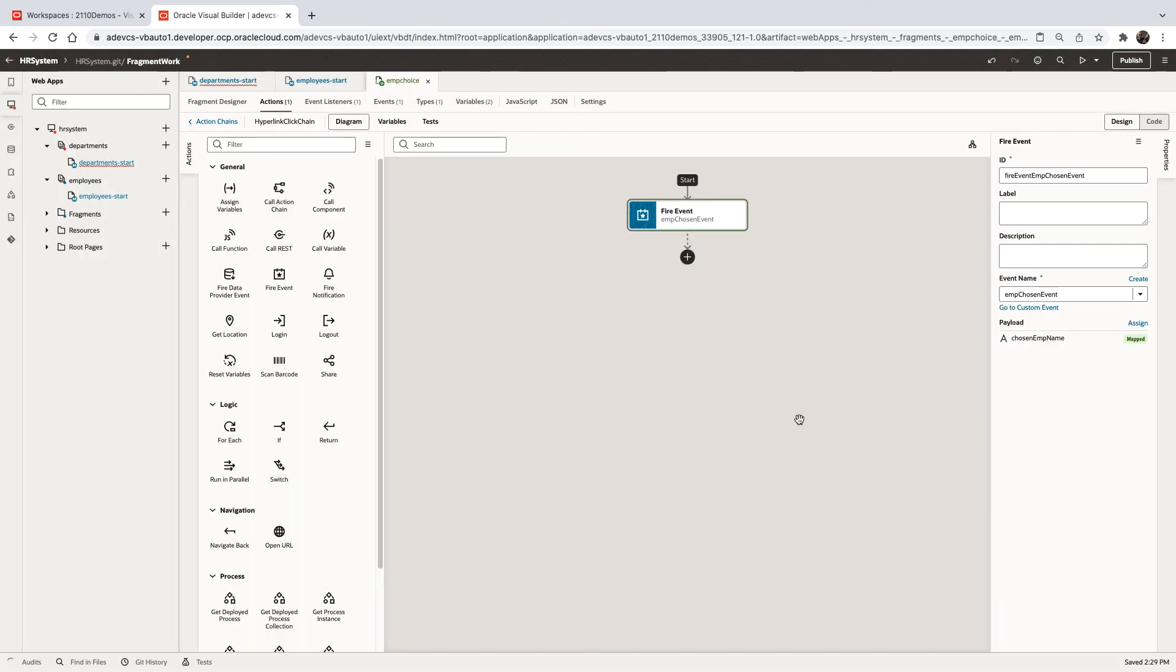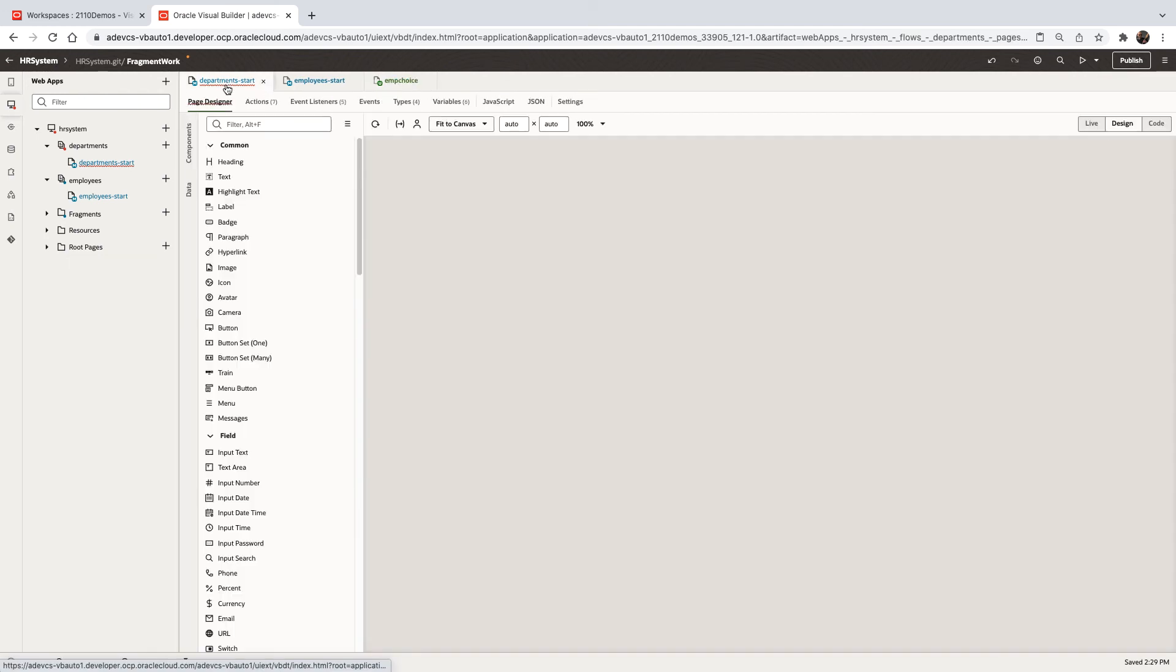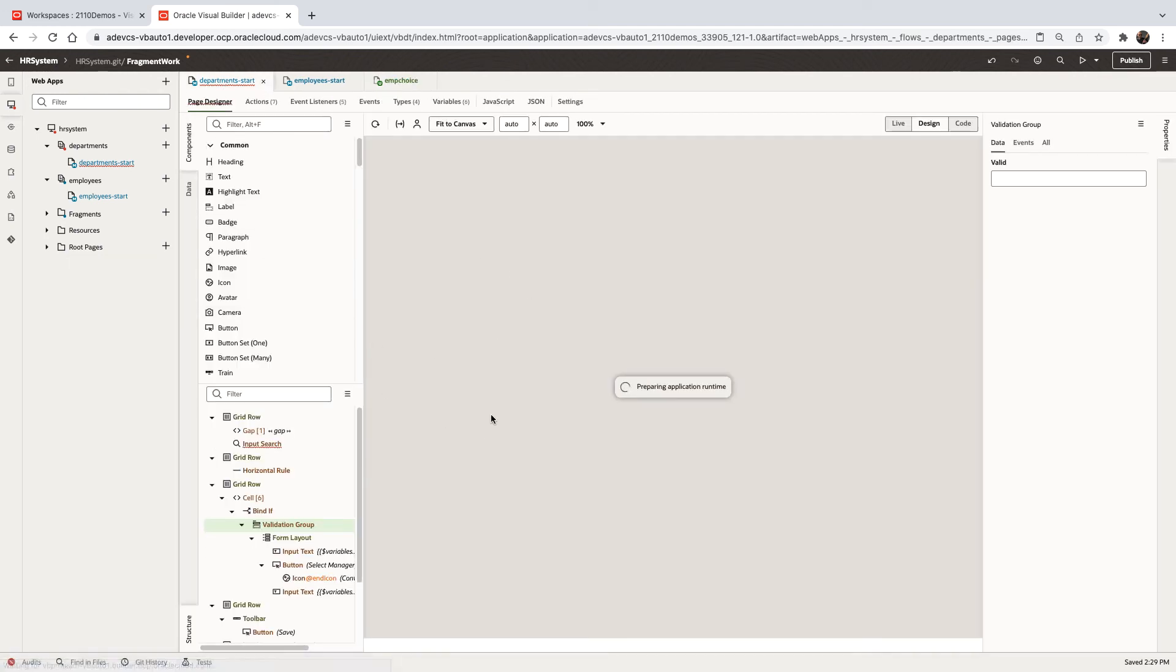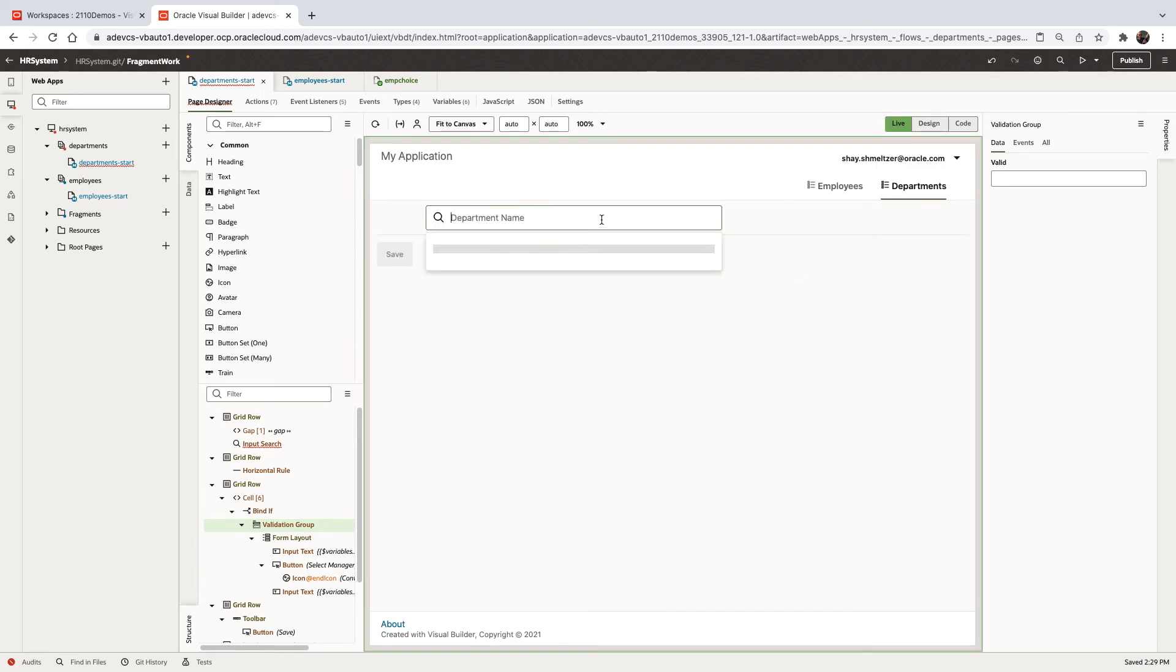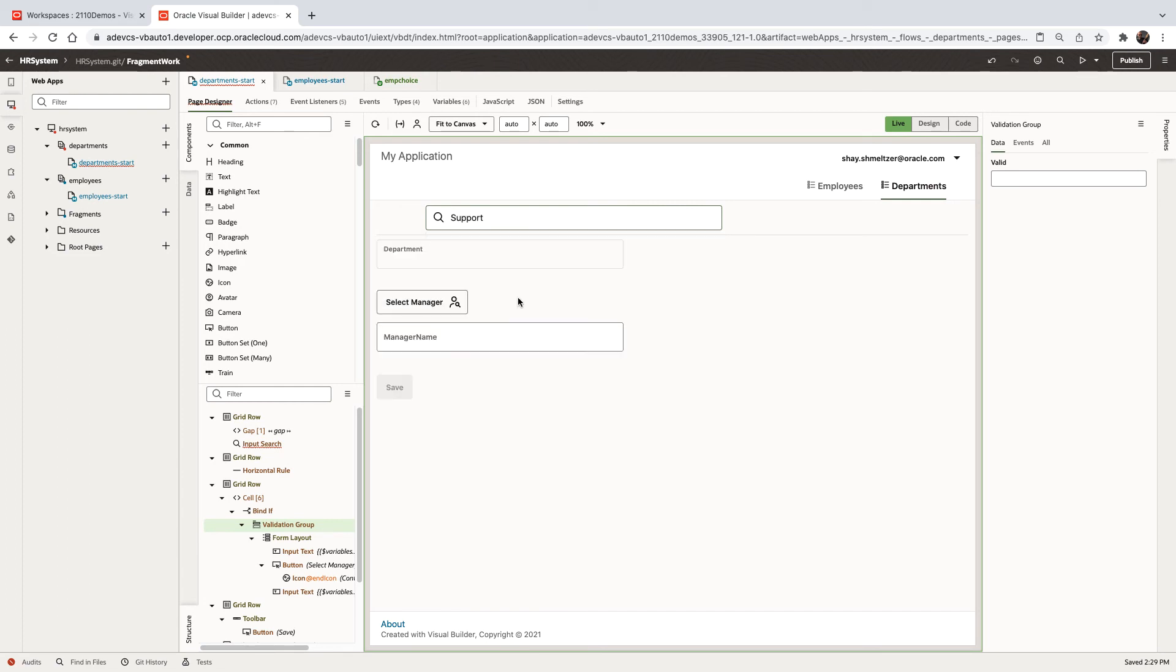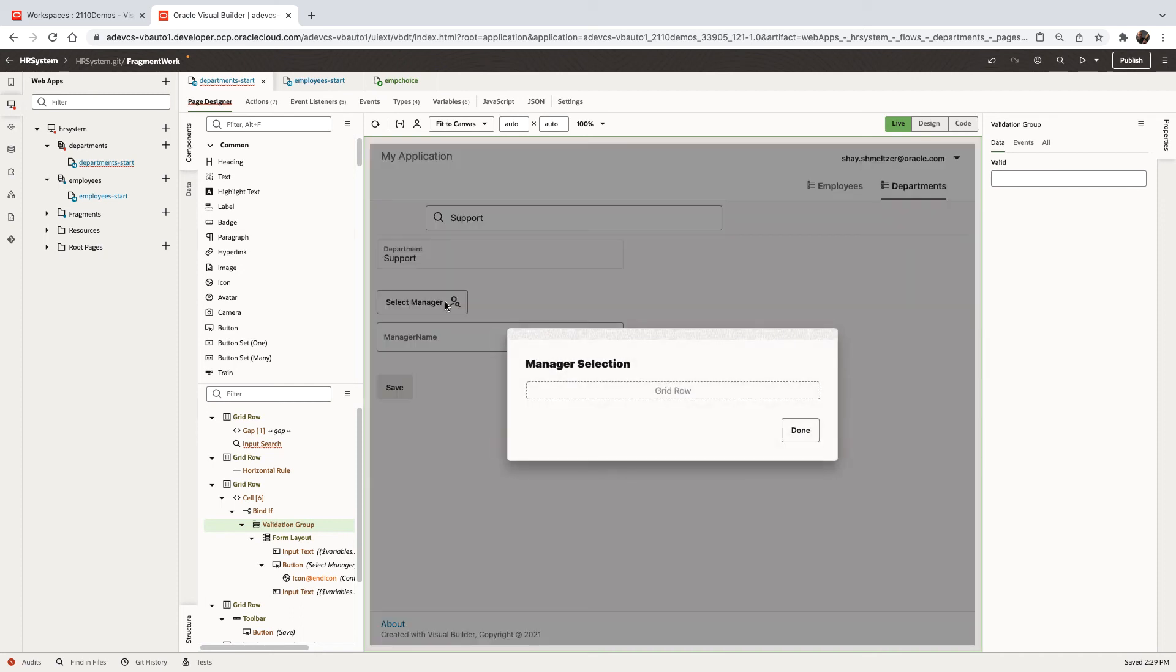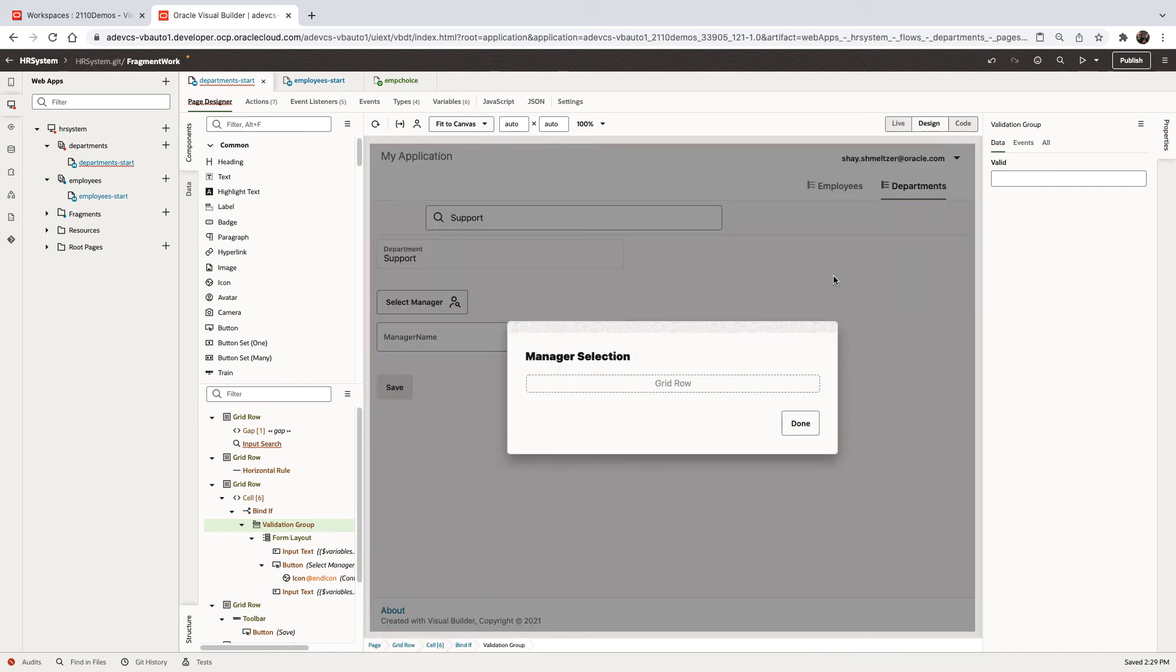Now let's go back to another page. And in this page, we're going to reuse the fragment that we just seen. So this page allows us to go over, select the department. And then select who is going to be the manager of the department. So this is supposed to show us a selection of employees.